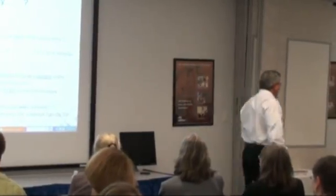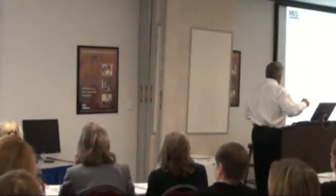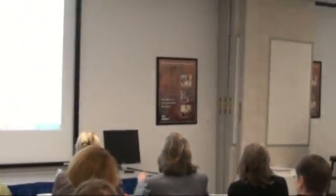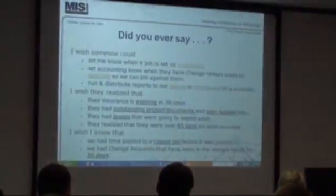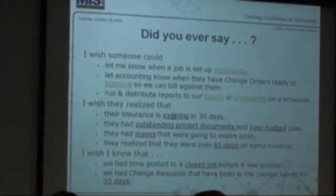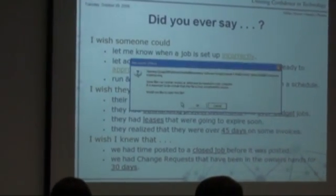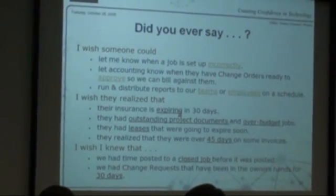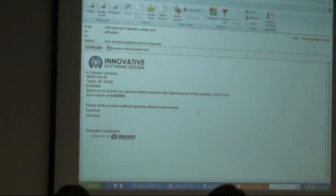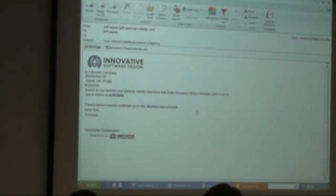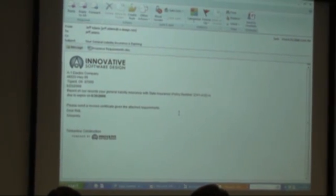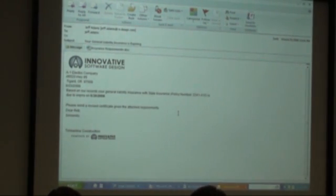Another one - I wish they realize that their insurance is expiring in 30 days, so whoever they is should get an email that maybe looks something like this. Very professional looking. Now this one has a little twist in it compared to some of the other ones I showed you.